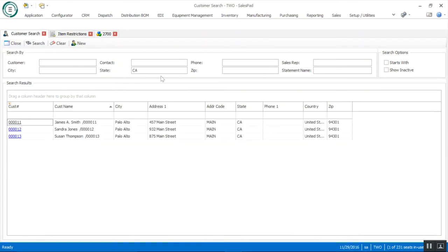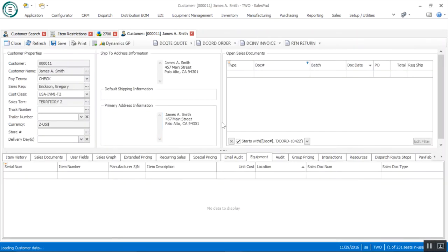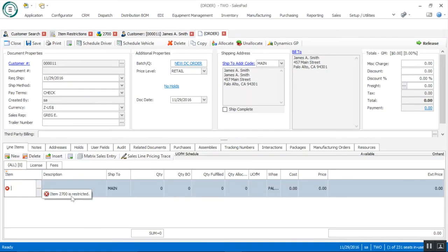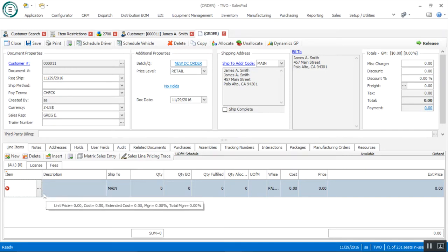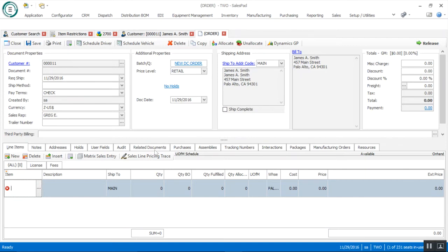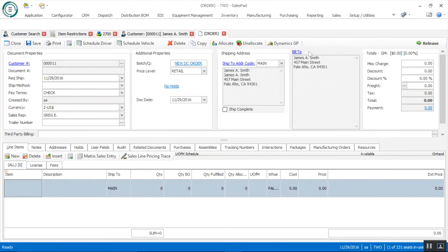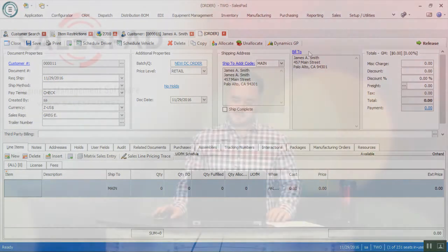With that item restriction defined, if I go in and try to create an order for a customer from California — I filter down by customers in the state of California, open James A. Smith, create a new order, and try to key in item number 2700 and tab off — it won't let me. It says item 2700 is restricted, because it's recognizing the relationship between that item number and that address. If you were to go into your inventory lookup and type in 2700, this item won't even appear as an option. That's a high-level view of item restrictions — it's a very robust tool within the desktop product.